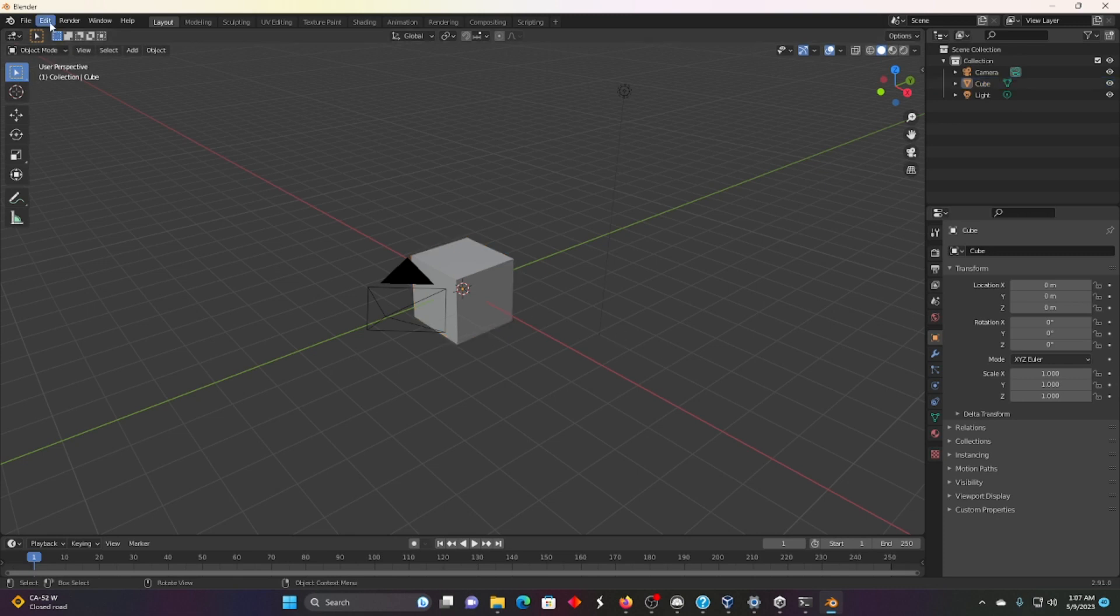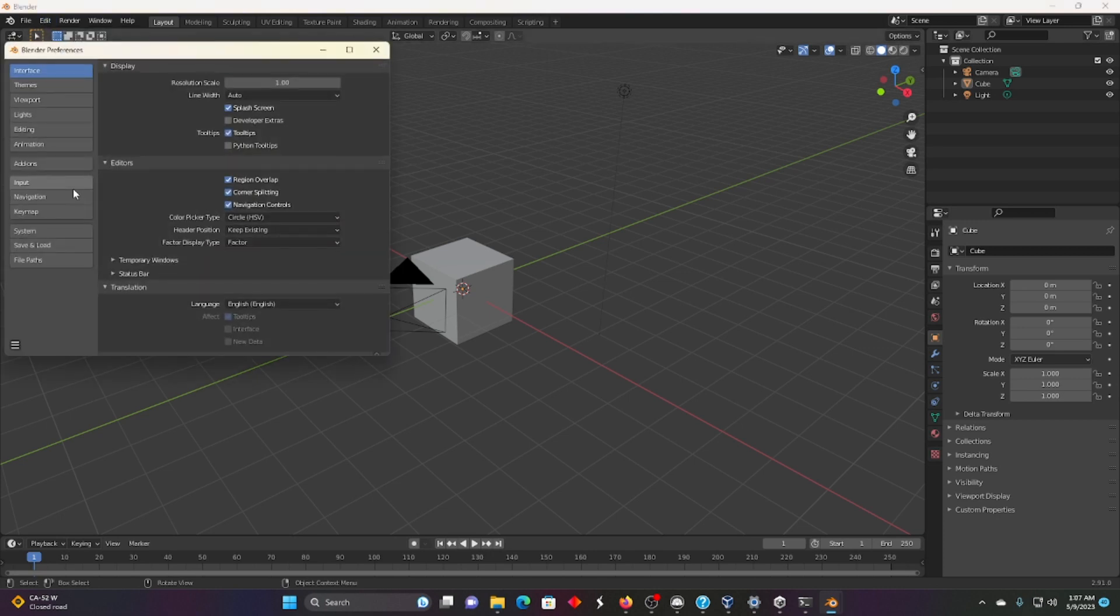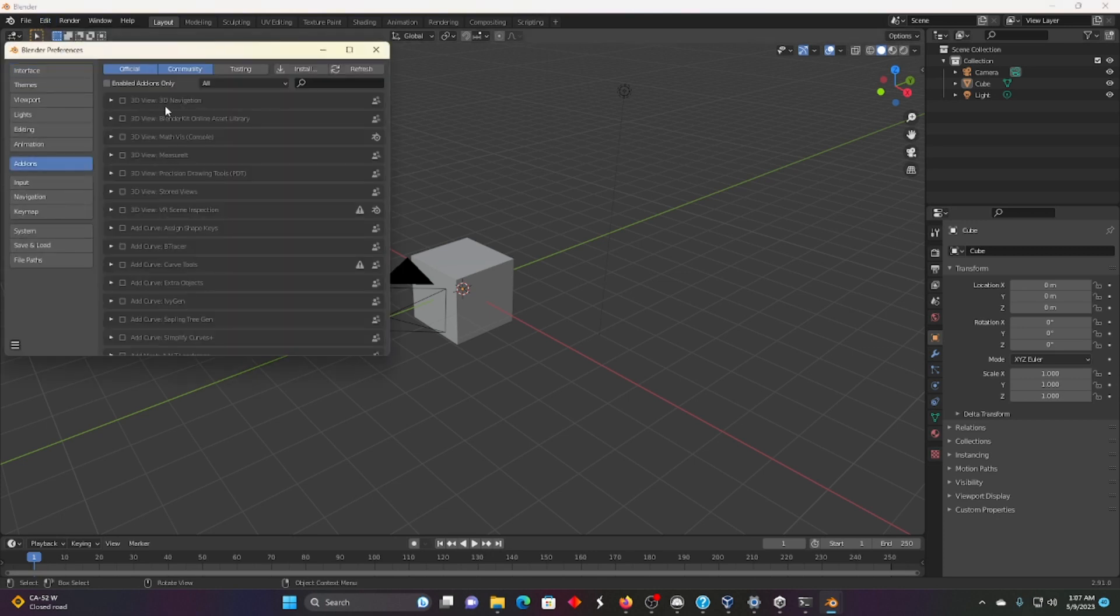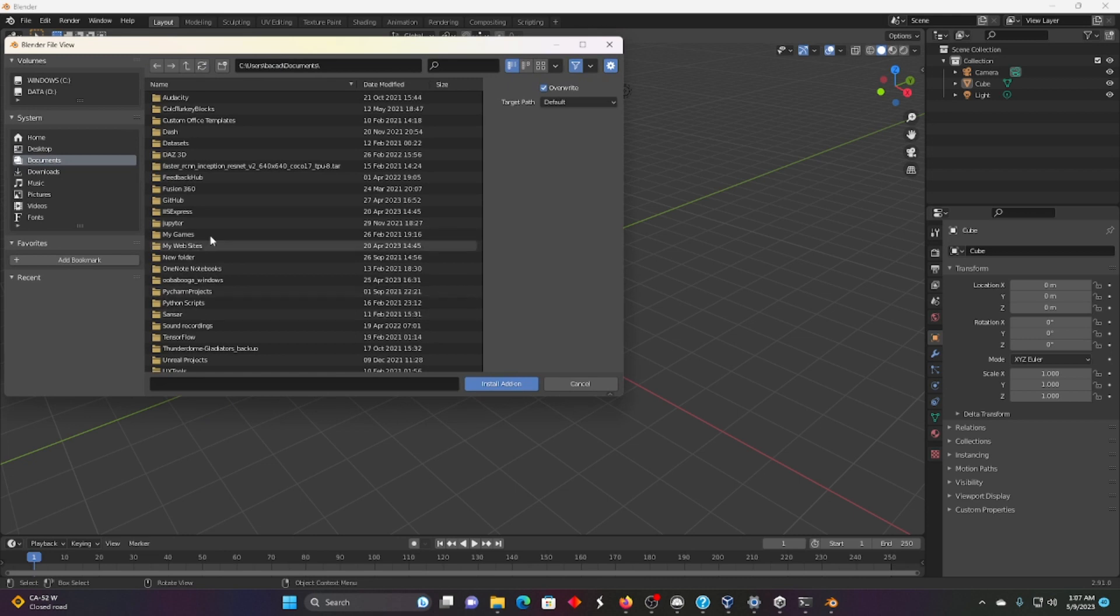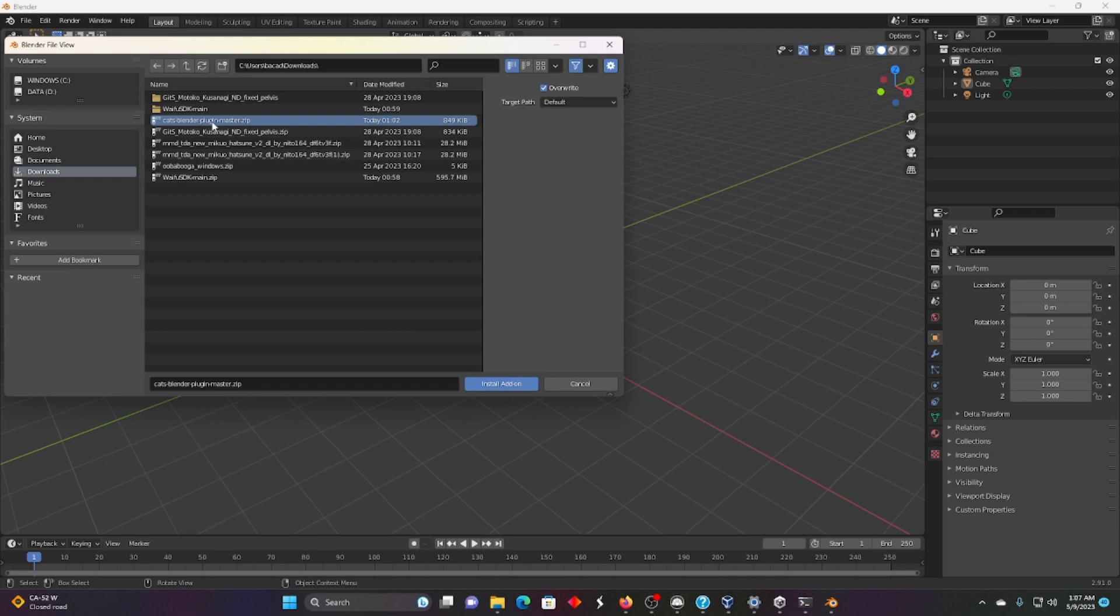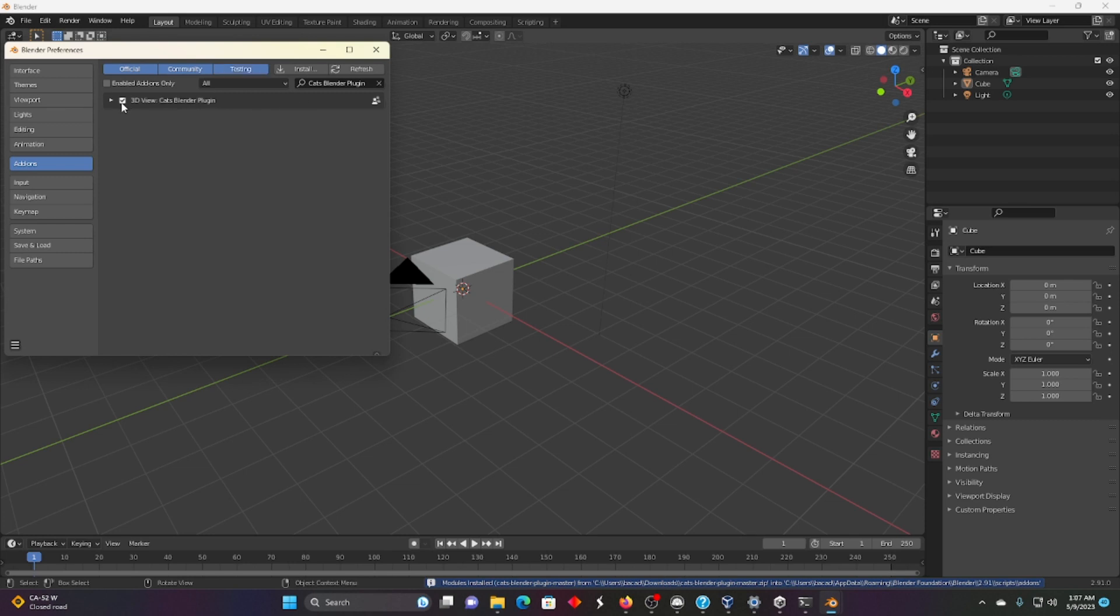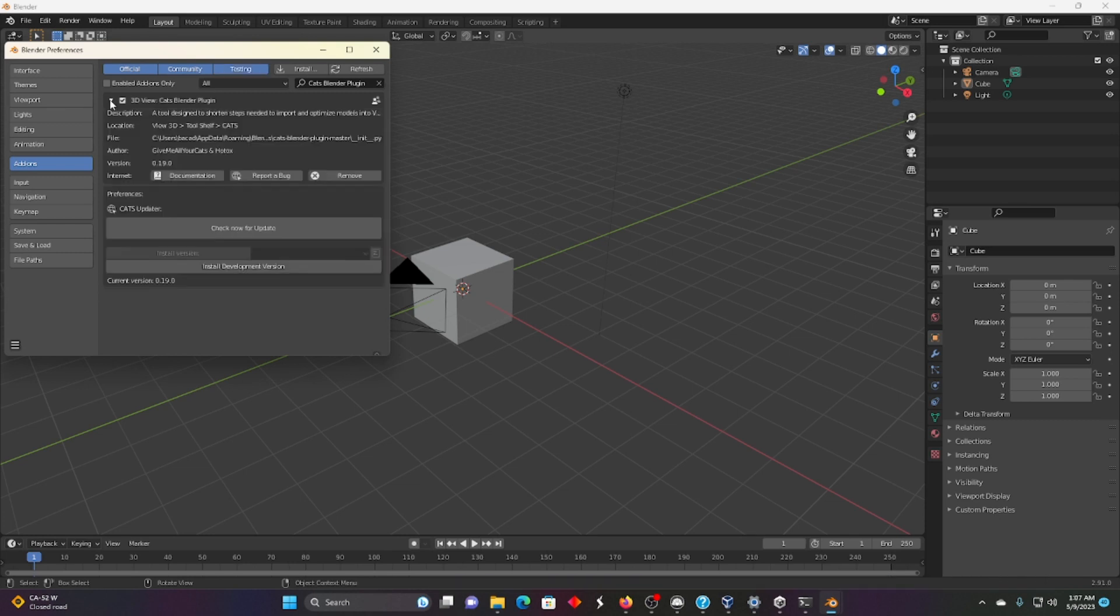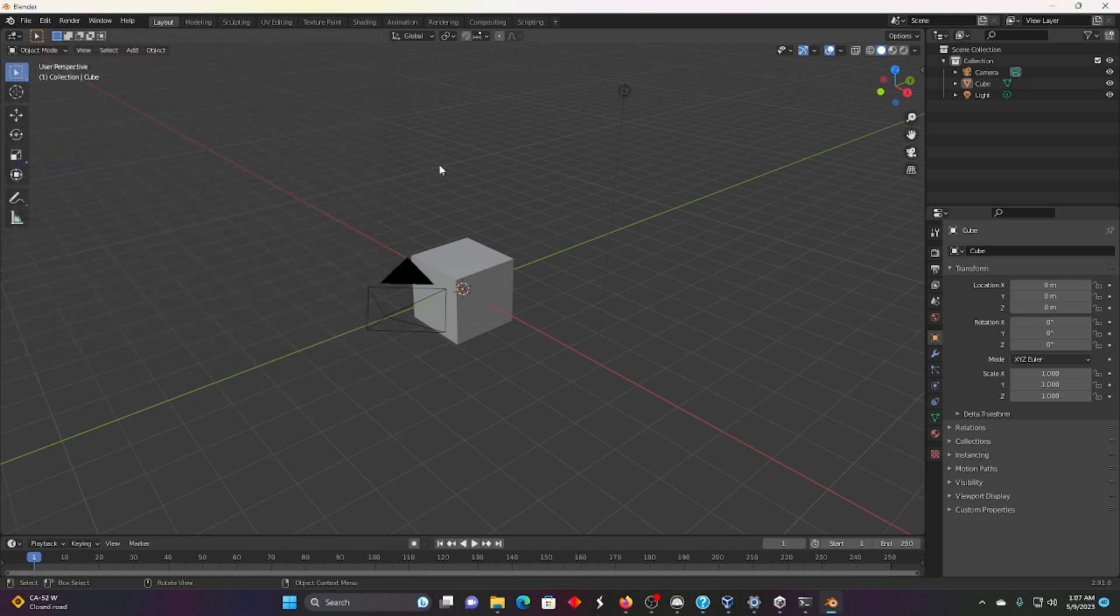We're going to go to Edit, Preferences, Add-ons, Install. And we're going to go to Download and find the zip right here. CATS Blender Plugin Master.zip. Install that right there. Now it's installed and we have to click this to turn it on. It's enabled. Perfect. Let's find it.